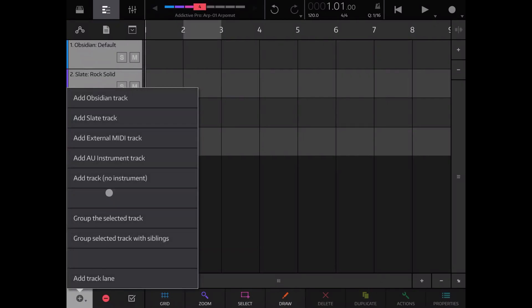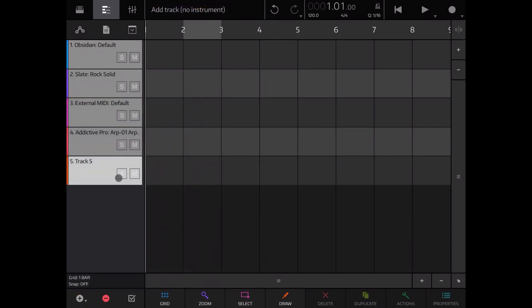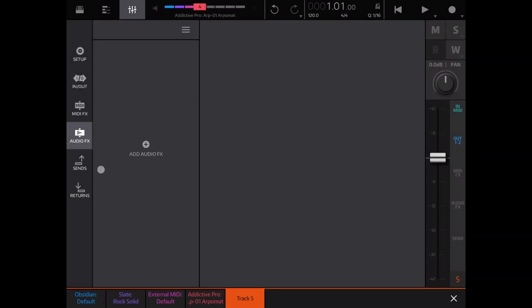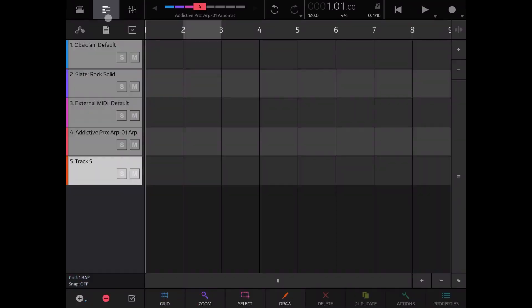The next thing you can add is a track with no instrument. This can be useful if you want to add MIDI effects, audio effects, sends, returns, or routing.